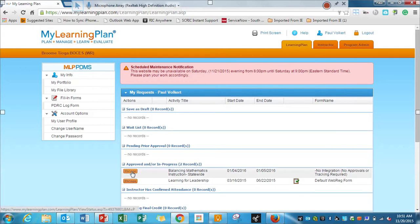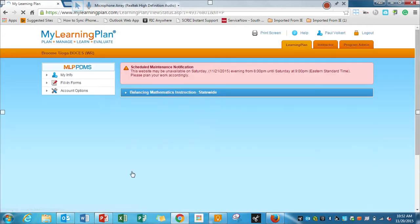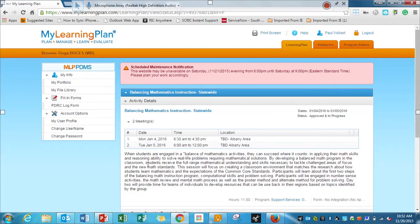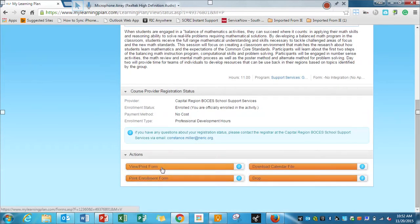So I'm going to hit Manage on the one that I want to print off. And it's going to bring me to the page specifically for that session that I'm going to. So down at the bottom, we'll see two areas that you might need to print. View Print Form or Print Enrollment Form.